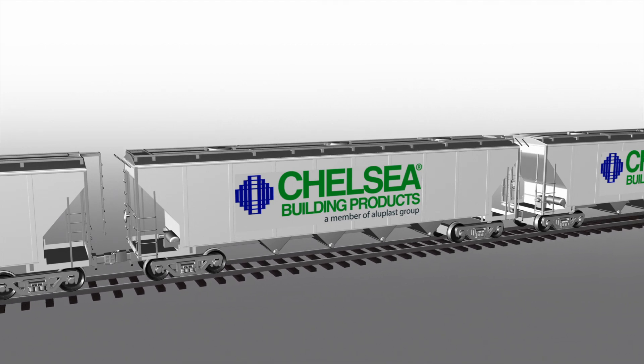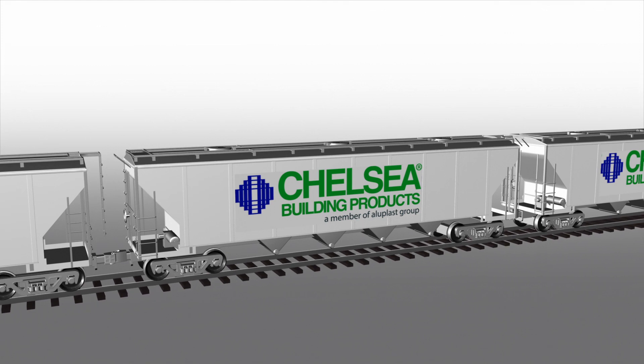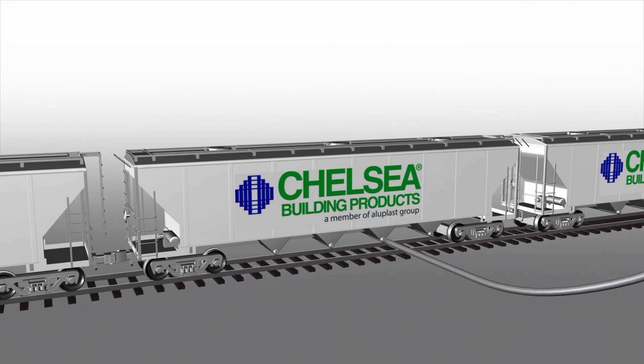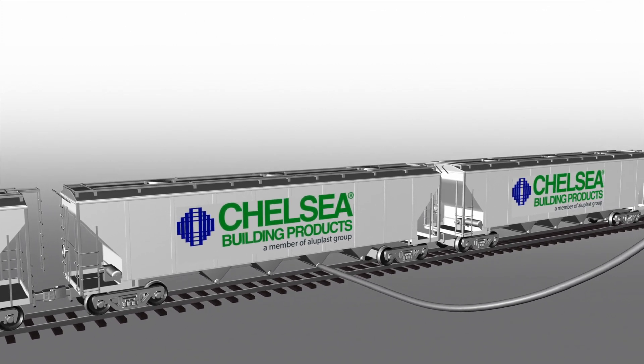Each night rail cars deliver the PVC resin to the extrusion plant. That material is pumped into large storage silos.